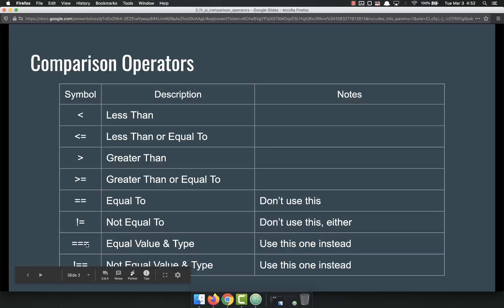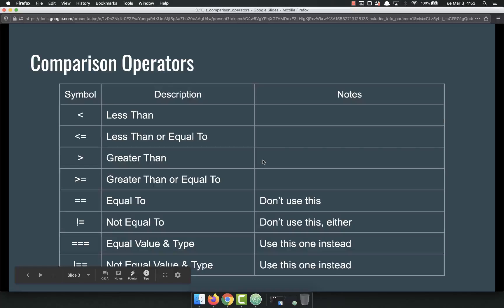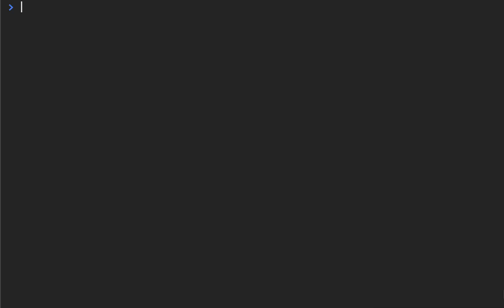Instead use these. Three equal signs means it's equal value and type. Bang two equals is not equal value and type. Now just to show you what this looks like in JavaScript, let's go ahead and use some of our comparison operators.